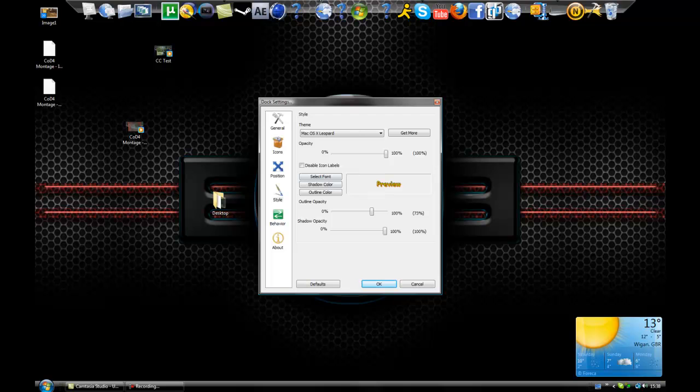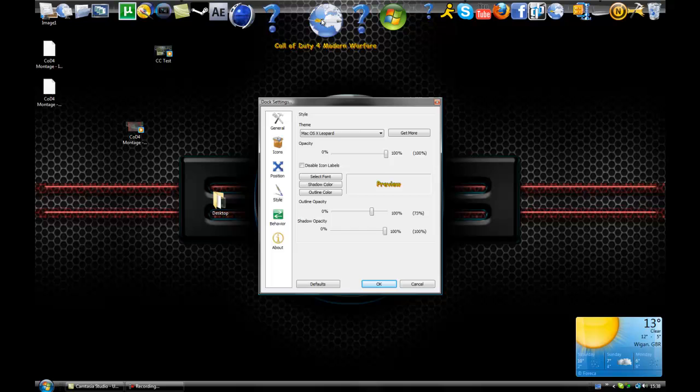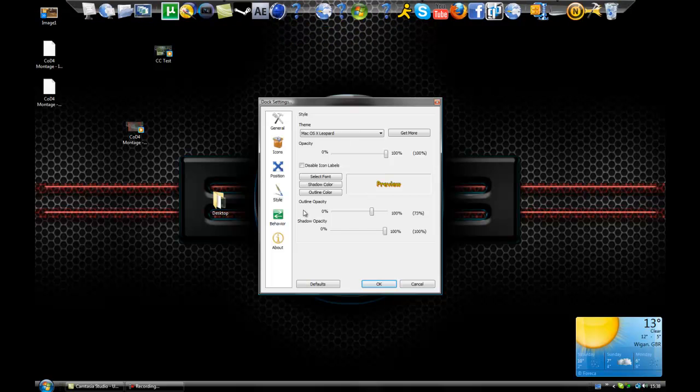You can change the text of when you go over it, and you see mine there, Call of Duty 4, Modern Warfare, so you can do what you want to it.